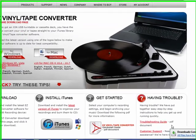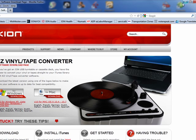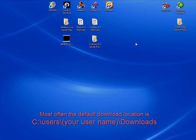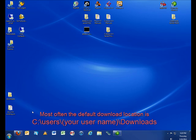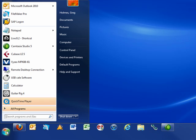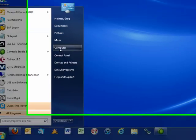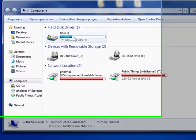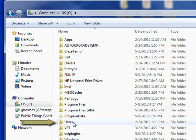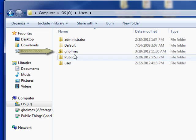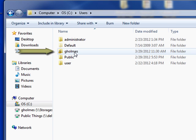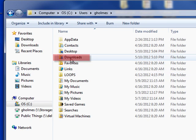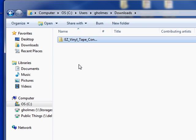Different internet browsers save downloads to different areas on your computer. The default location for downloaded files on Windows 7 is as follows: Go to your start menu, click on computer, go to your C drive, find users, go to your username, and in that folder you'll be able to find the downloads folder. Within the downloads folder, that's where your download should be as the default.